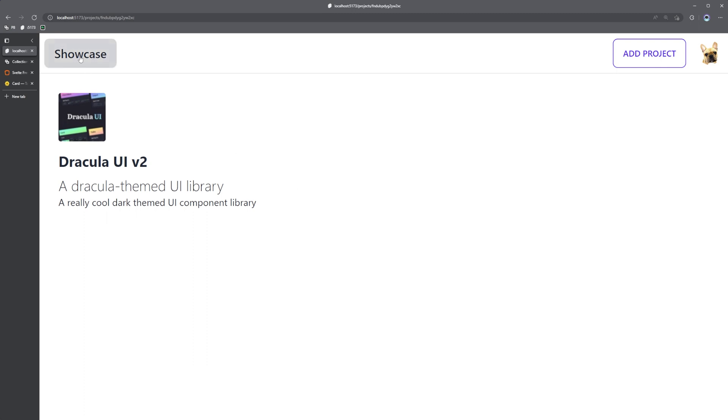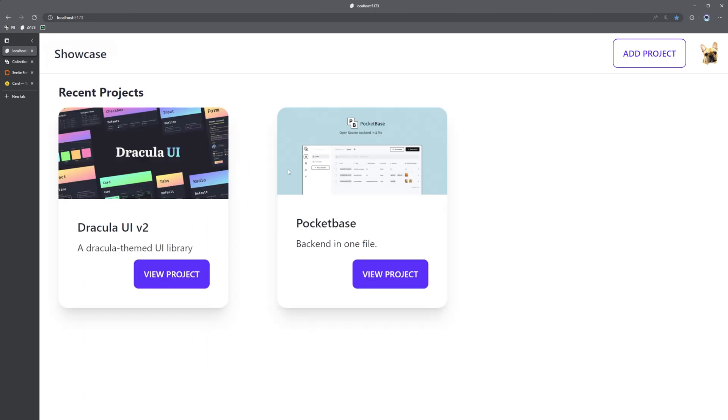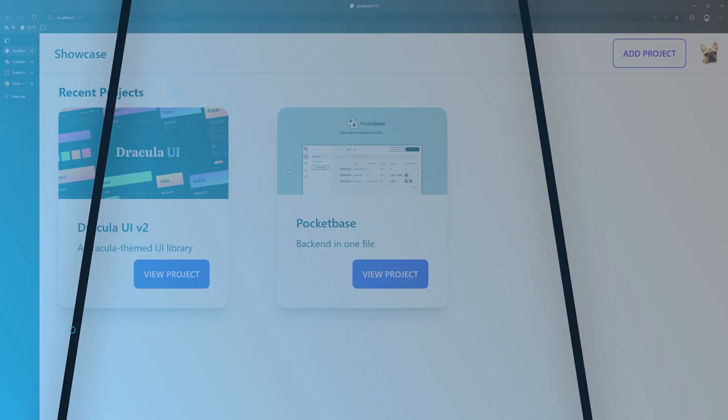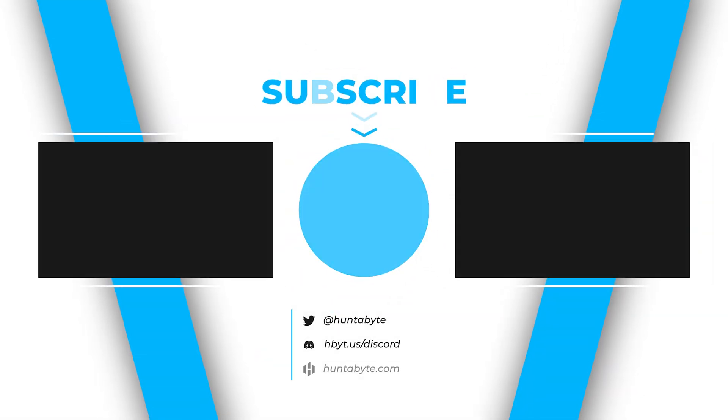In the next video we're going to actually be deploying this application using Vercel and Fly.io, so I hope you're looking forward to that. Don't forget I live stream on the channel pretty regularly so please stop by and say hi on one of the live streams. If you have any questions or concerns you can join our Discord server, we have a growing community of people that are always willing to help. So thank you all so much for watching, have a great week, I will see you all in the next video.